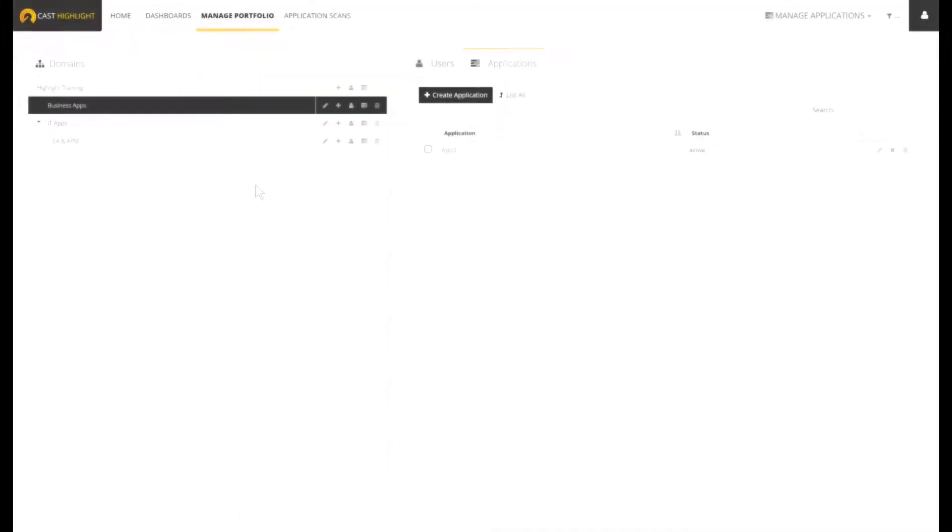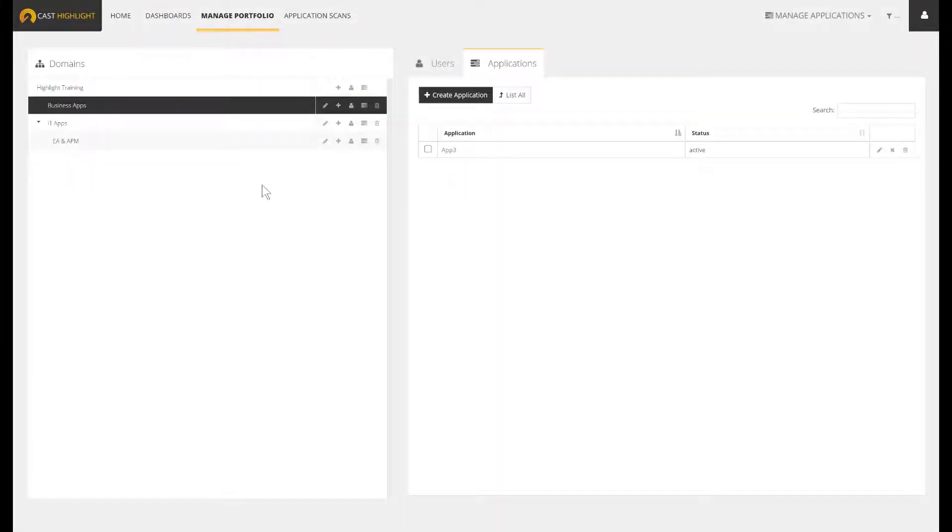We have just initialized our environment by setting up domains, users, and declaring applications. Users, regardless of their profile, have been invited through email to activate their CastHighlight accounts. Domains are here to ensure a comprehensive grouping of apps, as well as supporting the filtering and scoping abilities. We can play with both profile and scope to ensure the access right segmentation among users.